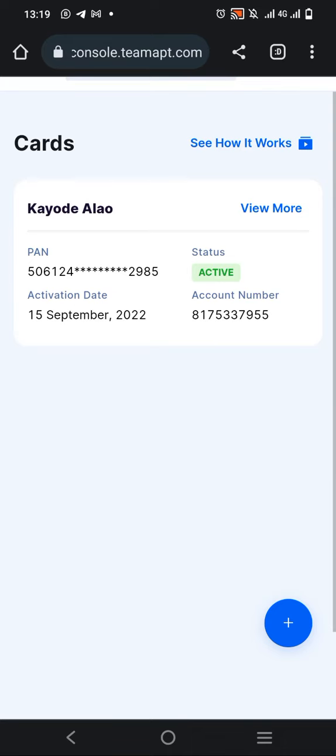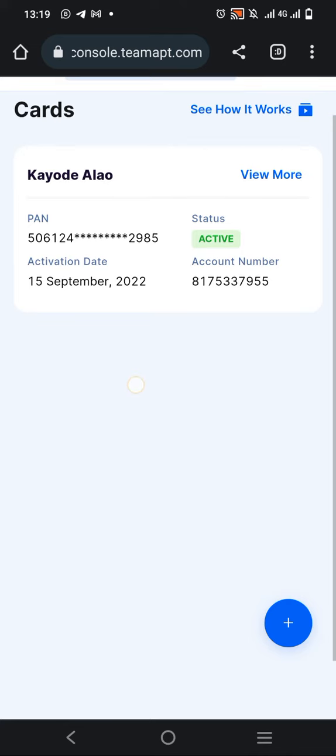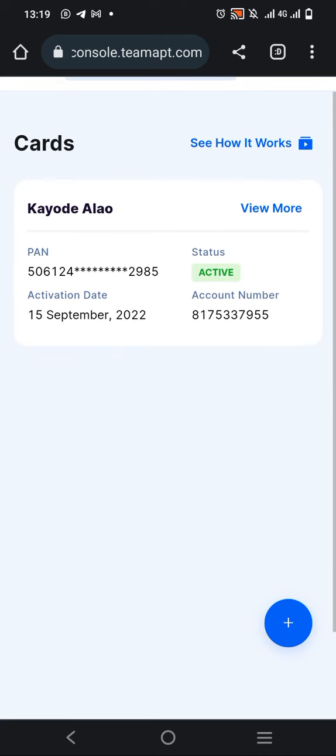If you're having issues activating your card, leave a comment below or chat me. Check the video description for my contact. Thank you very much for watching, and I'll see you in the next one.